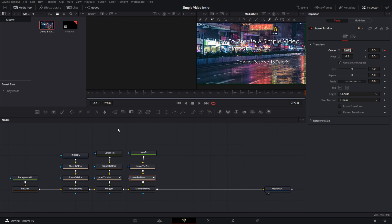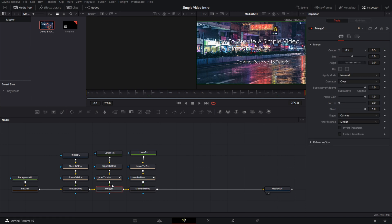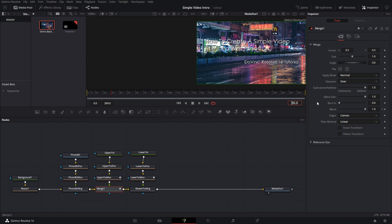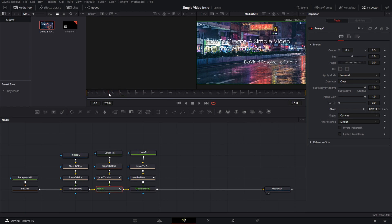Now go down to the merge for the upper text. I want to fade the text in, so go back to frame zero, find the 'Blend' parameter, and click to add a keyframe. Since this is 30 frames per second, I want a one-second fade-in, so go to frame 30 and add another keyframe. Click the back arrow to return to frame zero and drag the blend value down to zero, so the text isn't visible until it fades in by frame 30.